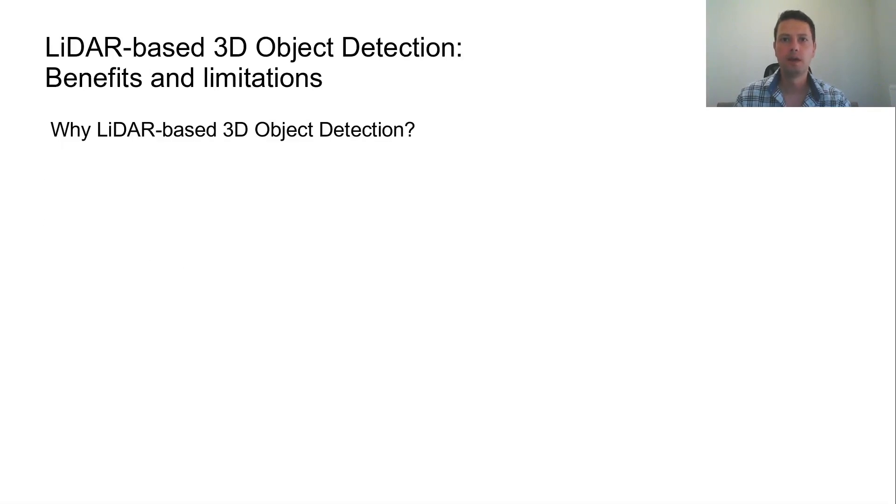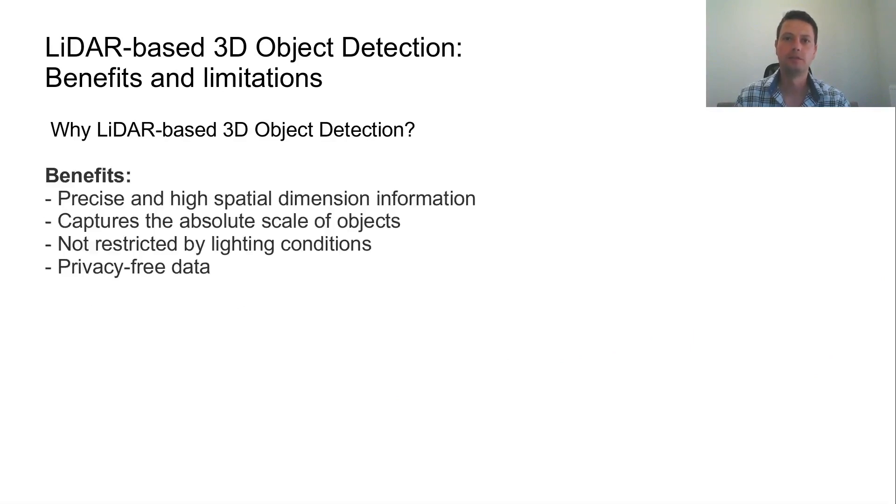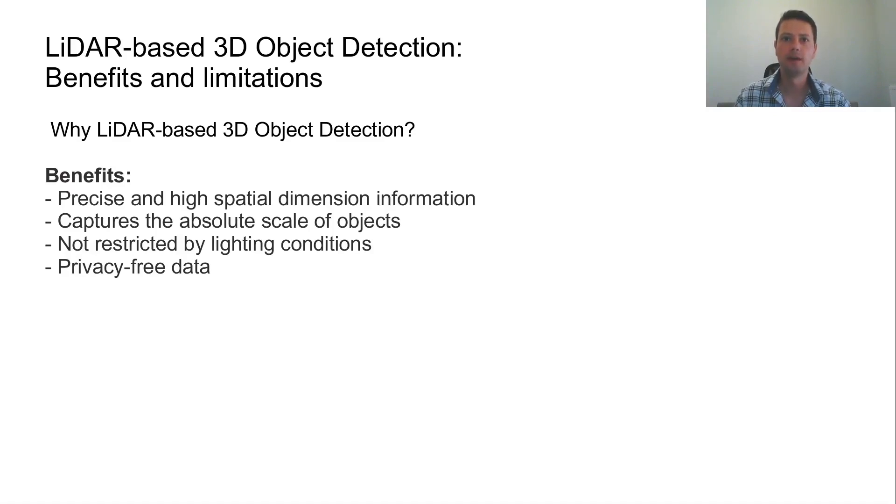But why should we use a LiDAR sensor for 3D object detection? Well, first of all, it provides precise, high spatial dimension information and captures the absolute scale of objects. Furthermore, LiDAR sensor is not restricted by lighting conditions and captures data in a privacy-free manner.